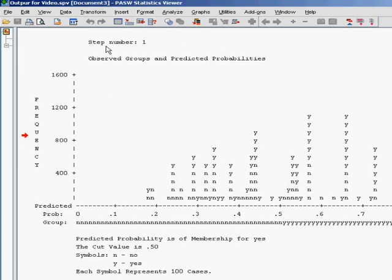So that's the last section of the output for our first main effects logistic regression model. We'll now, in the next video, move on to have a look at how to interpret the data when we've also included interaction terms.